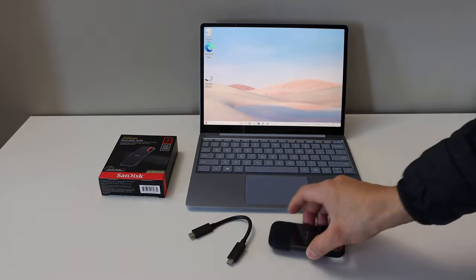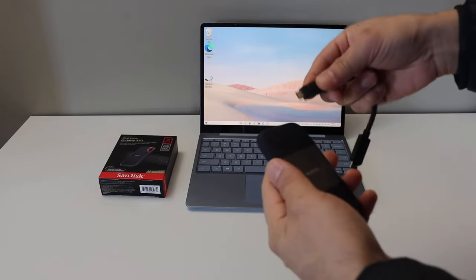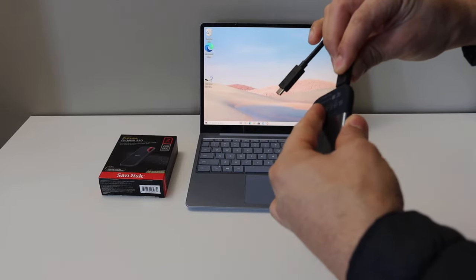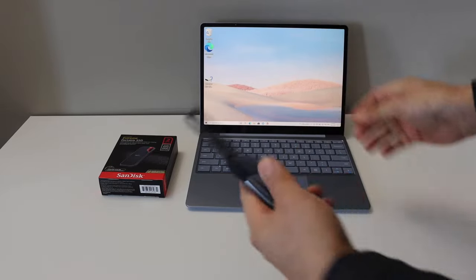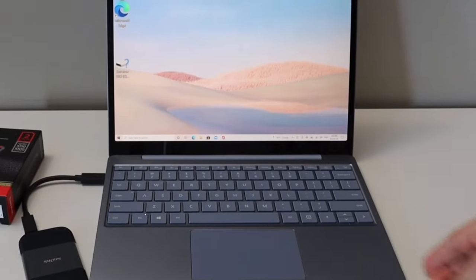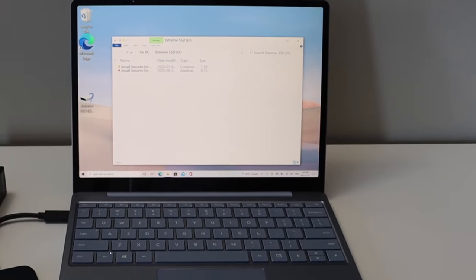Now the first thing is to connect the SSD drive with your Windows 10 computer. Now go to your laptop screen.